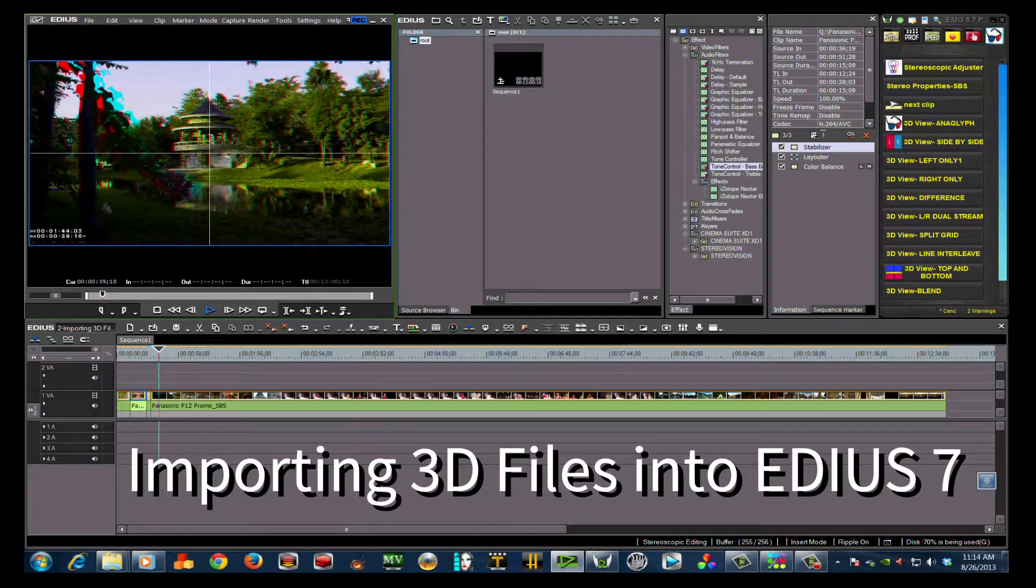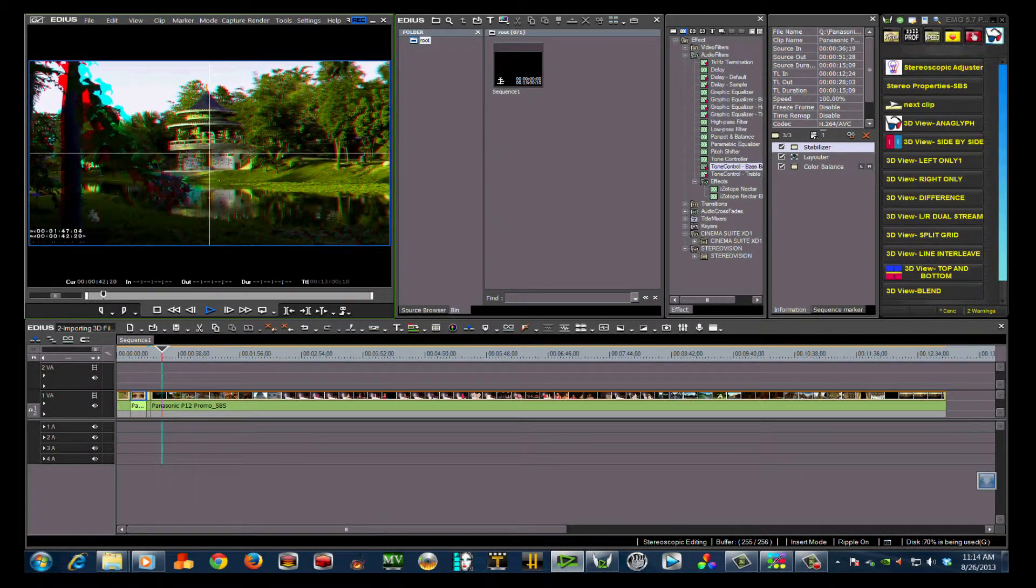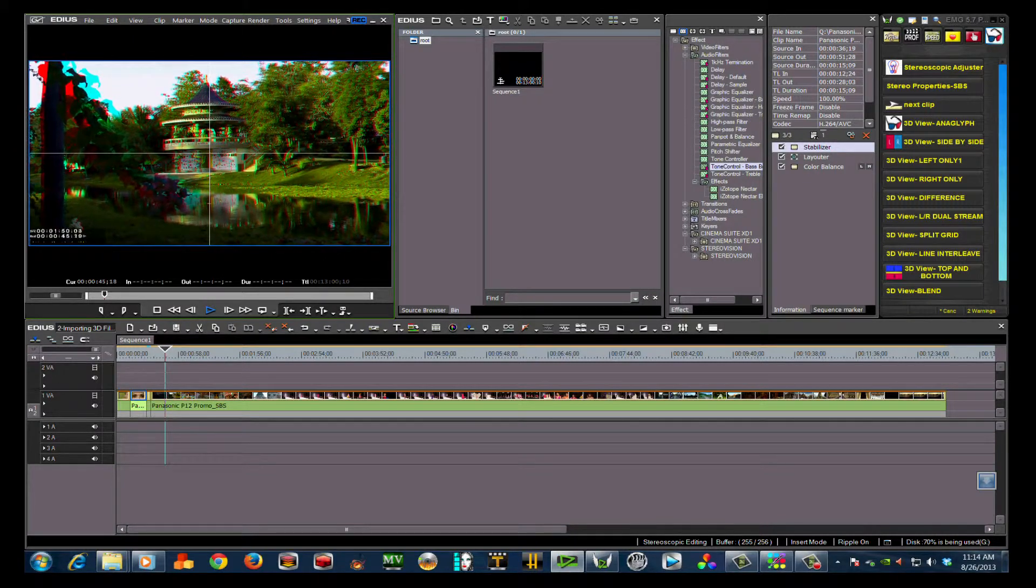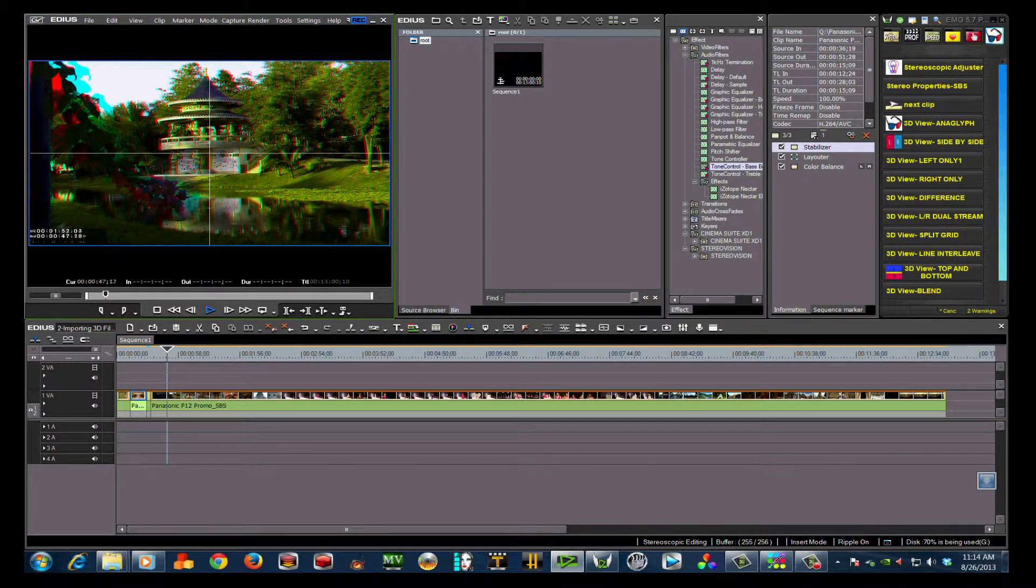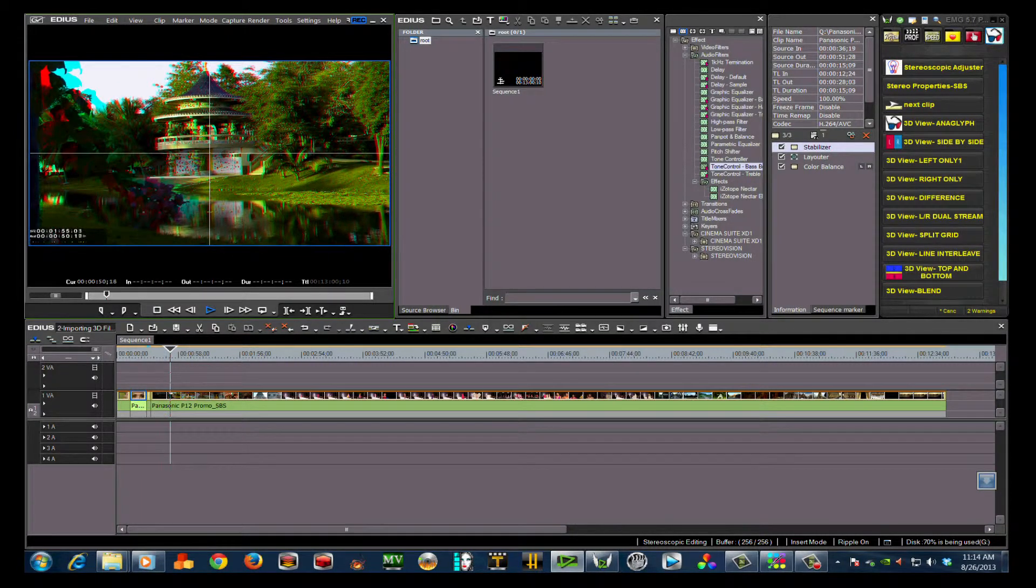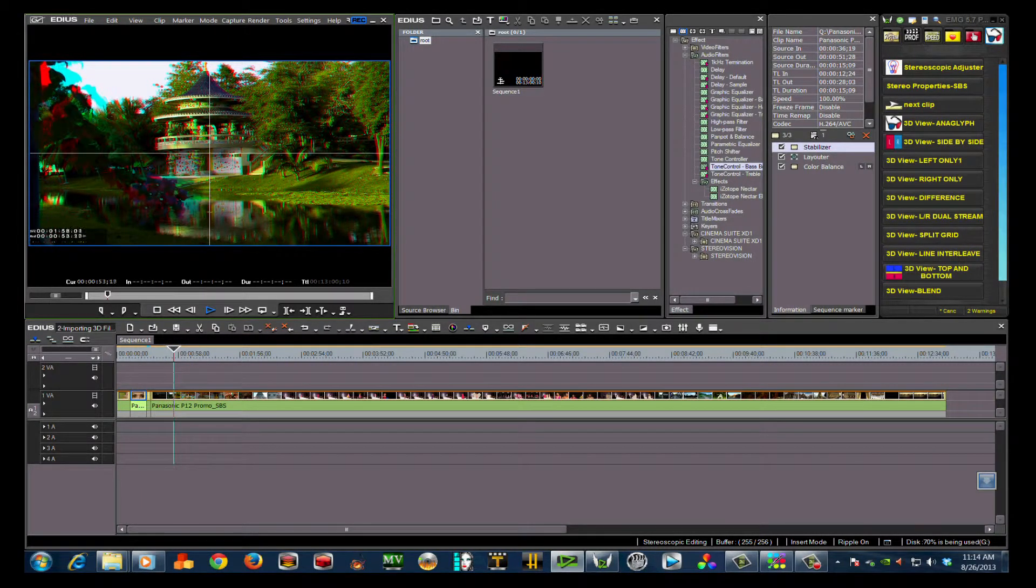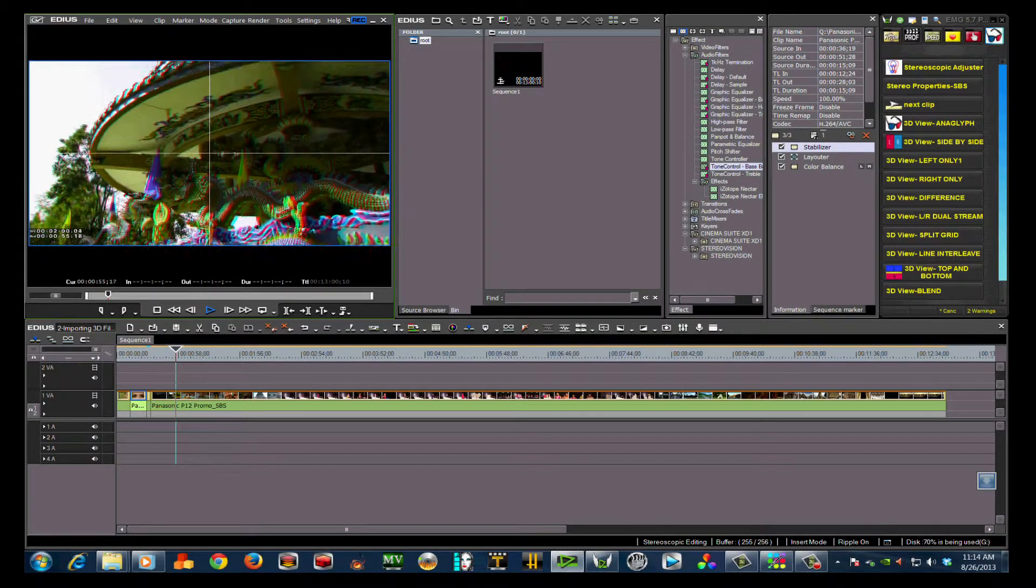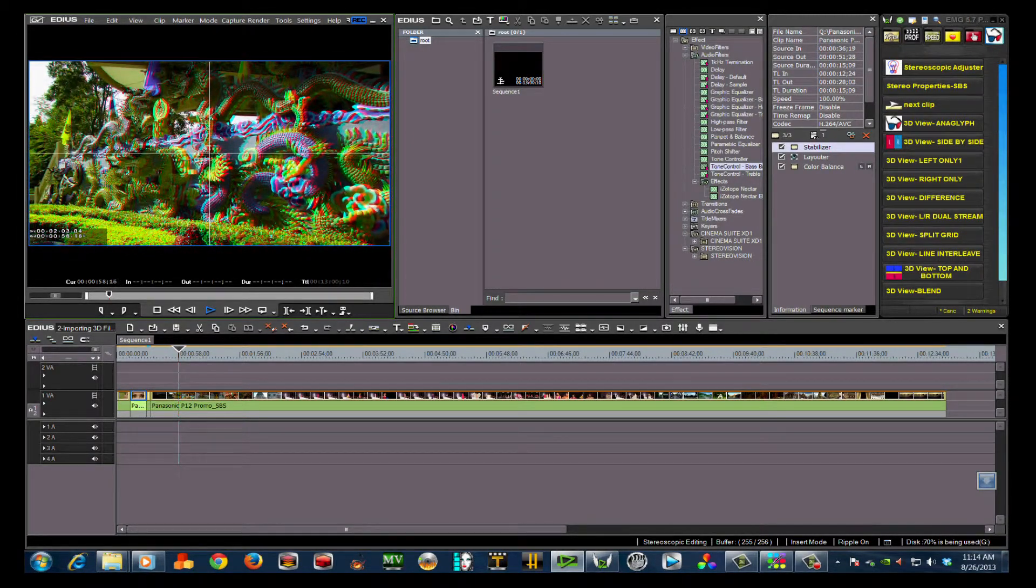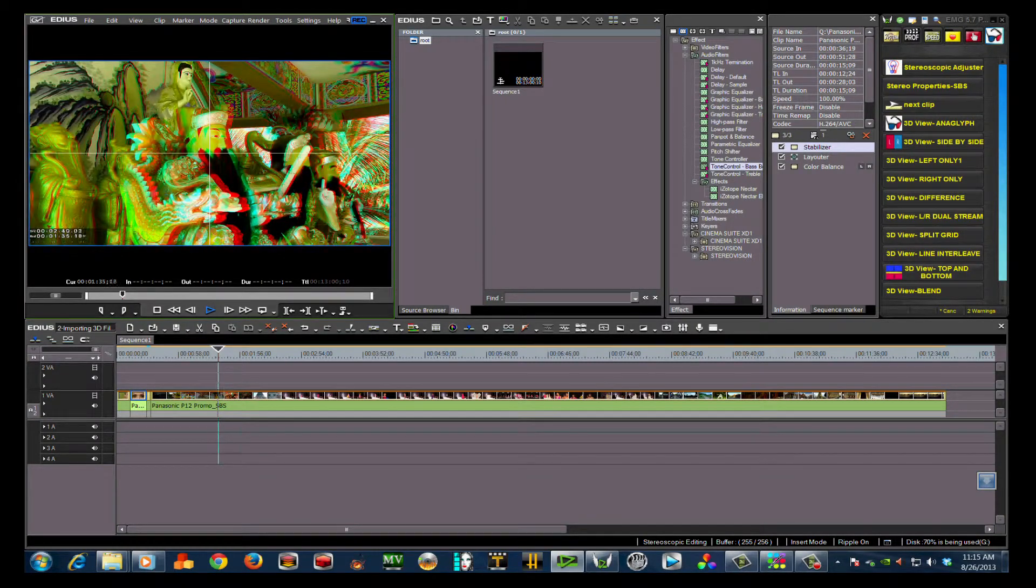Flexibility and versatility—these are two words I use quite often in describing EDIUS 7. With the new 64-bit power, EDIUS 7 is the best 3D editor on the planet. Today I'm going to show you the different ways to import and set up your 3D media files into EDIUS 7.